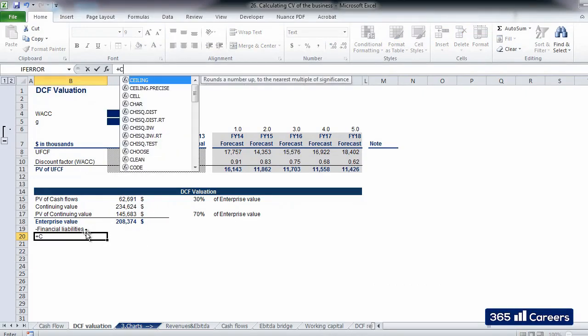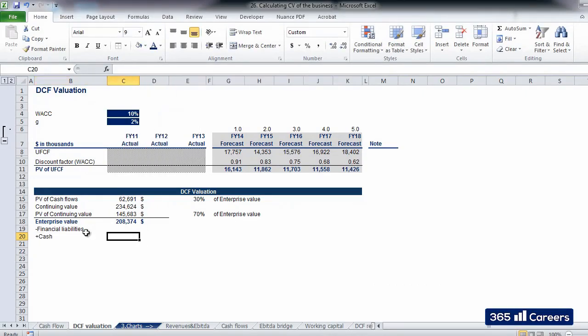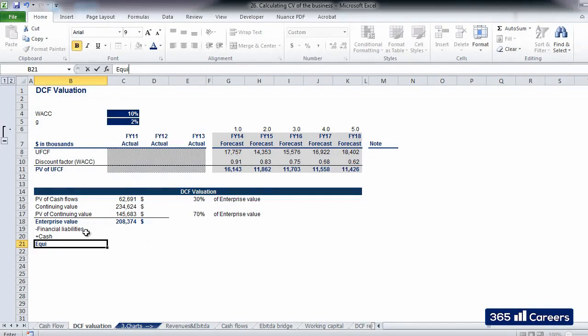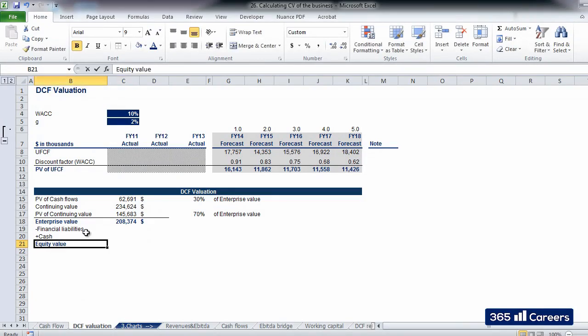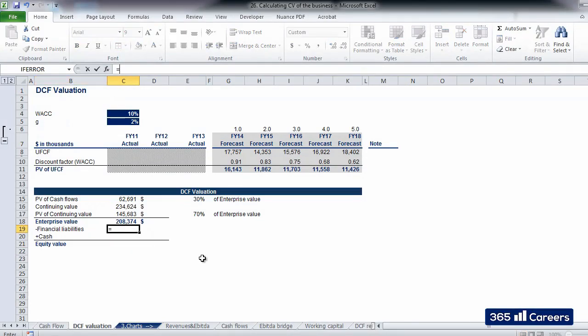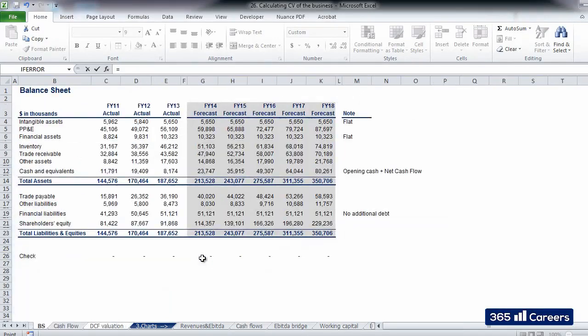This gives us equity value. In our example, we will consider the values for financial liabilities and cash and equivalents from the balance sheet. Please pay attention to the fact that we need to consider the values for 2013 as we are valuing up to this date.